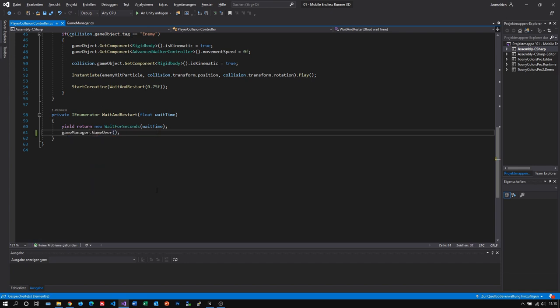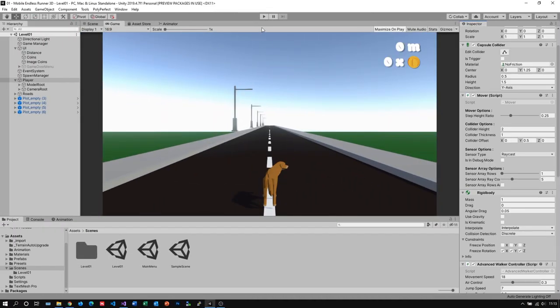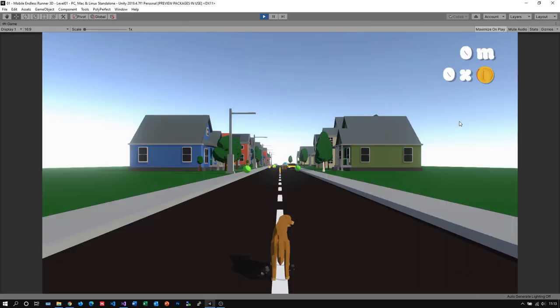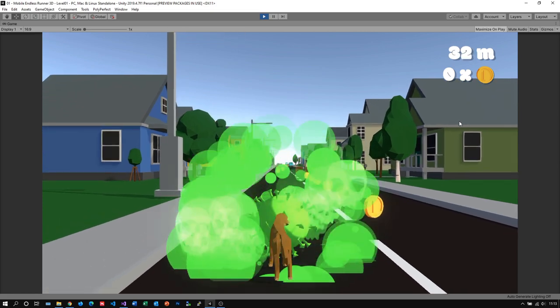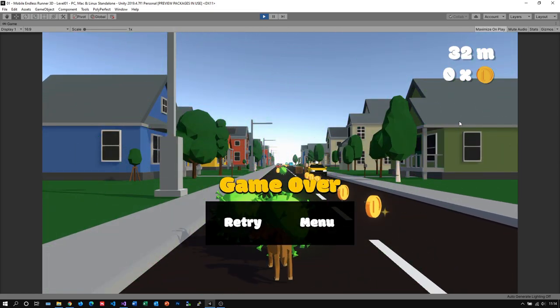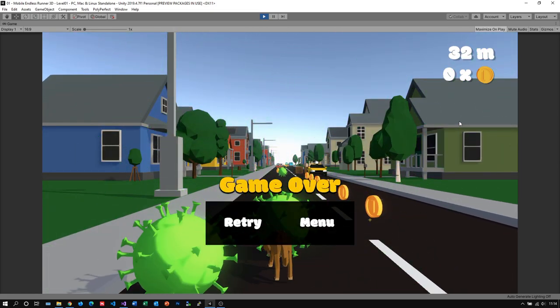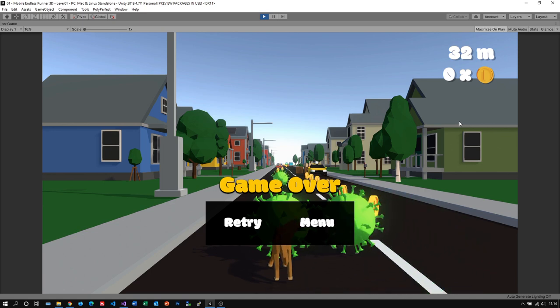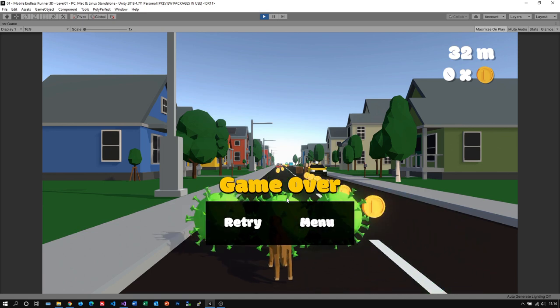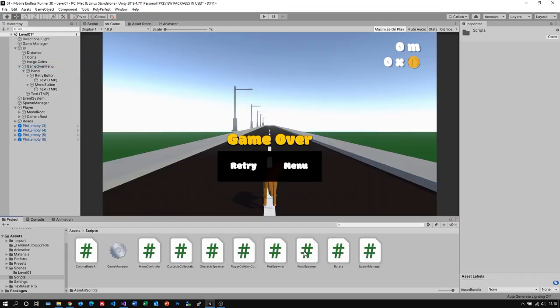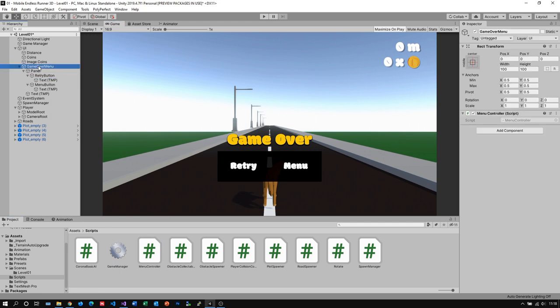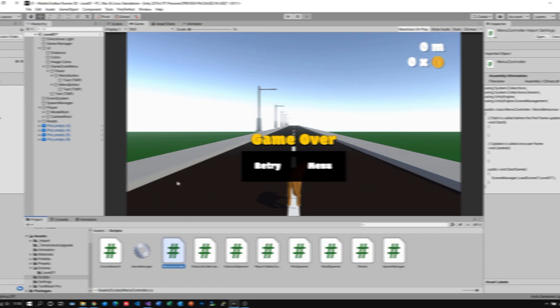Now every time we die we should see a game over screen appear. So let's go back to Unity and test it out real quick. As you see it works. Now we just need to add some interaction to the click event of our buttons, similar like we did in our main menu. For that we go to my scripts folder and I just drag the menu controller onto the game over menu game object in the hierarchy.